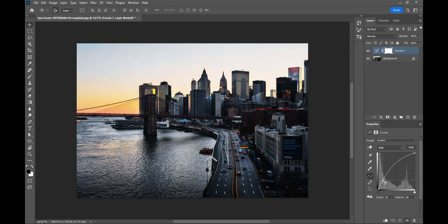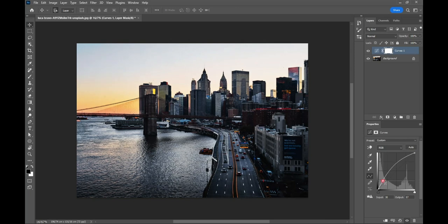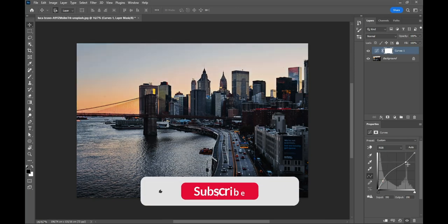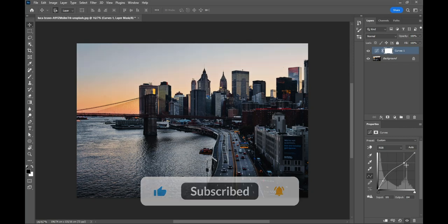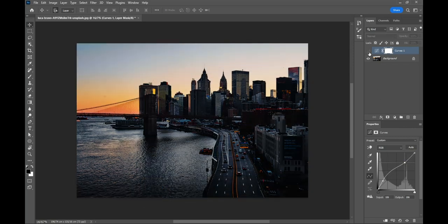When you're satisfied, create another control point, but this time in the highlights area. Reduce the highlights that were increased. By doing this, you've kept the details in the highlights, and brought back the lost details in the shadows.